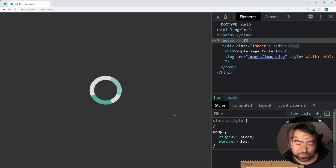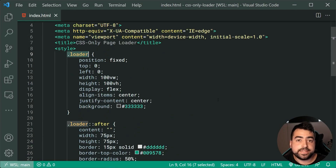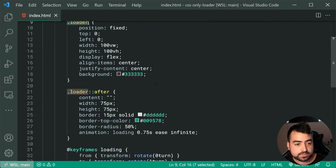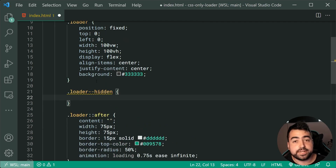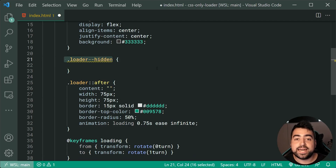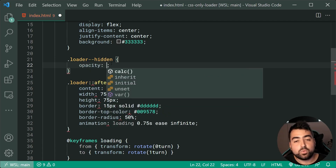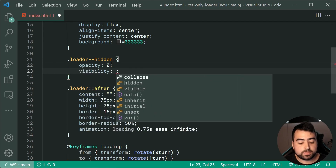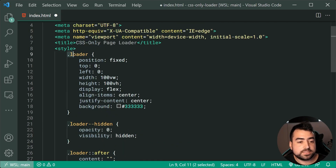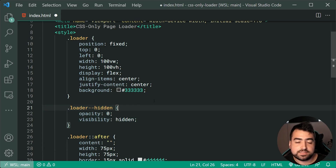Save this, go back in the browser, refresh, and we get our spinning loader. The next step is going to be to create a class for the actual loader which is going to hide it or make it fade away. This class is going to be called dot loader dash dash hidden. Keep in mind that the JavaScript is actually going to be adding this class to our loader element once the page has fully loaded. When we want the loader to hide, we want to change two properties: the first one is opacity, dropping it down to zero, and the second one is the visibility property, dropping this down to hidden.